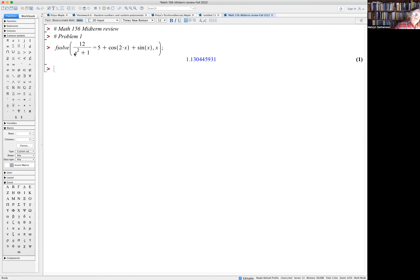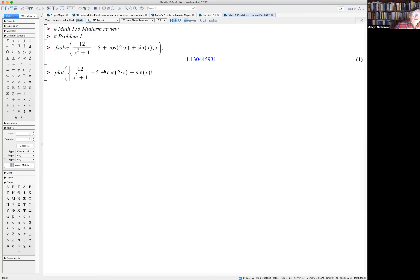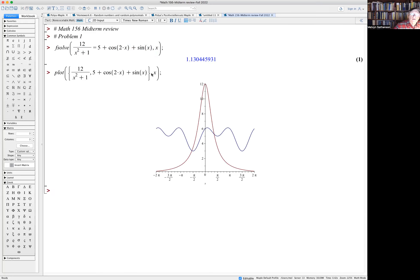Maybe there's more than one solution and Maple's not giving it. Let's check by looking at the graph. I want to plot the two functions on the same graph — 12/(x²+1) and the second function. From this graph it's pretty clear there are two solutions, and fsolve only found one of them.